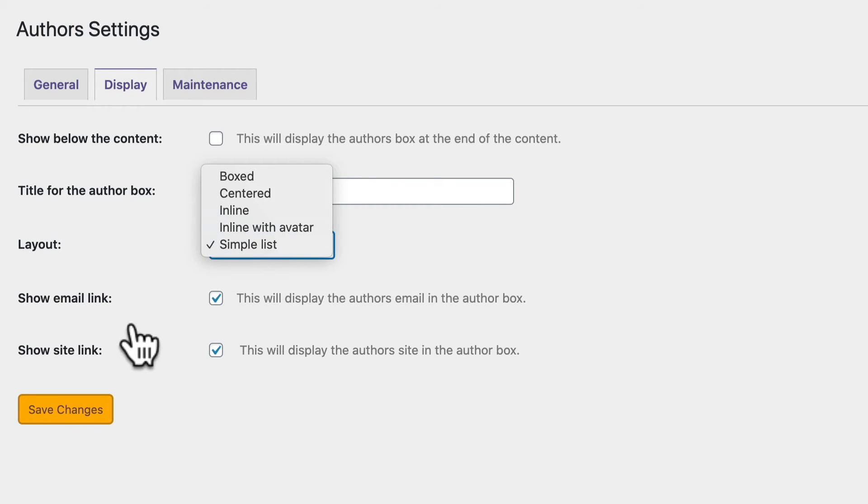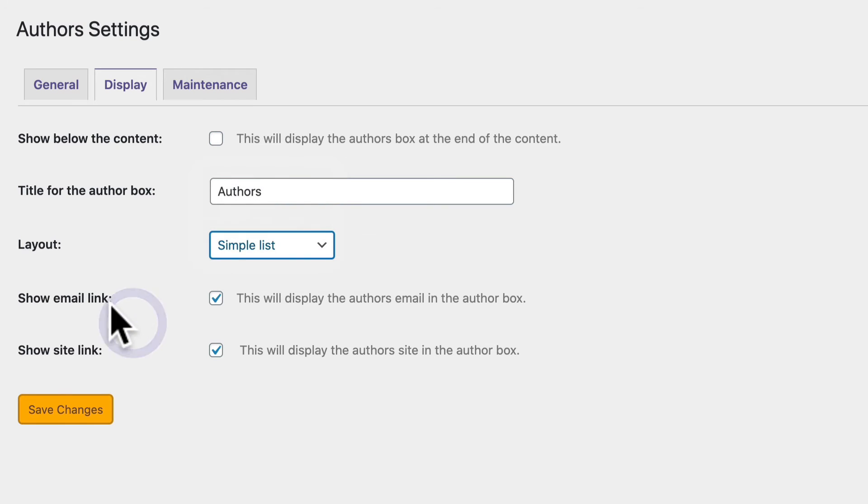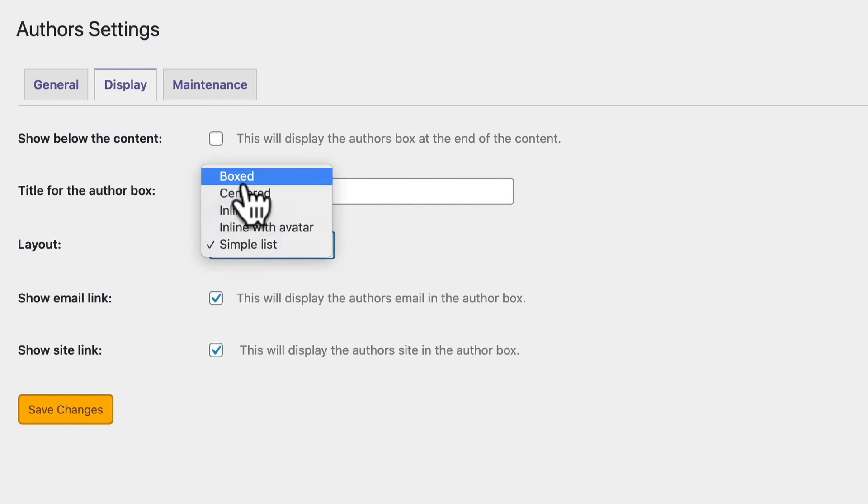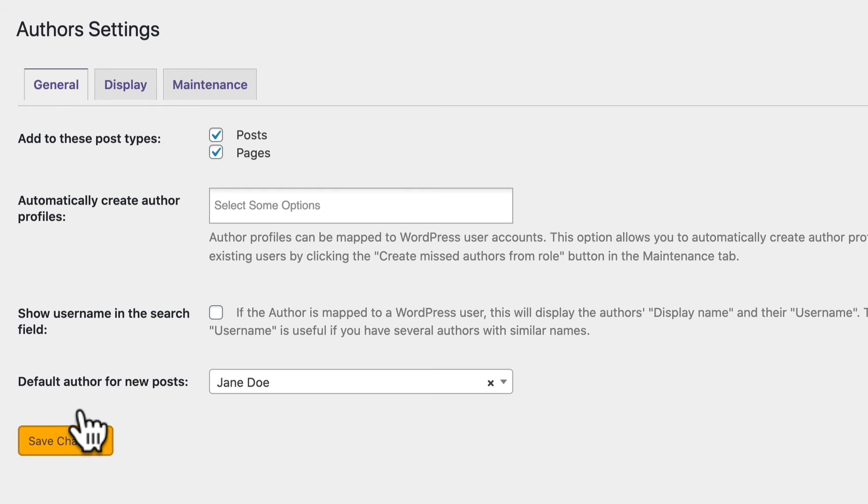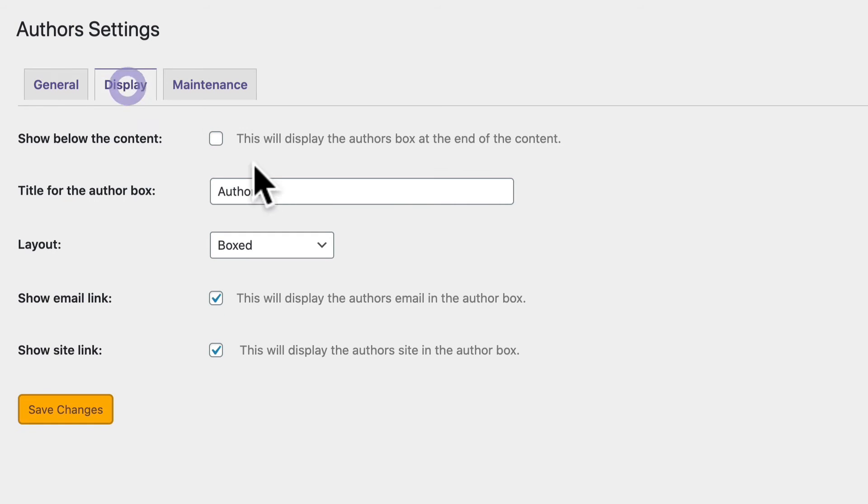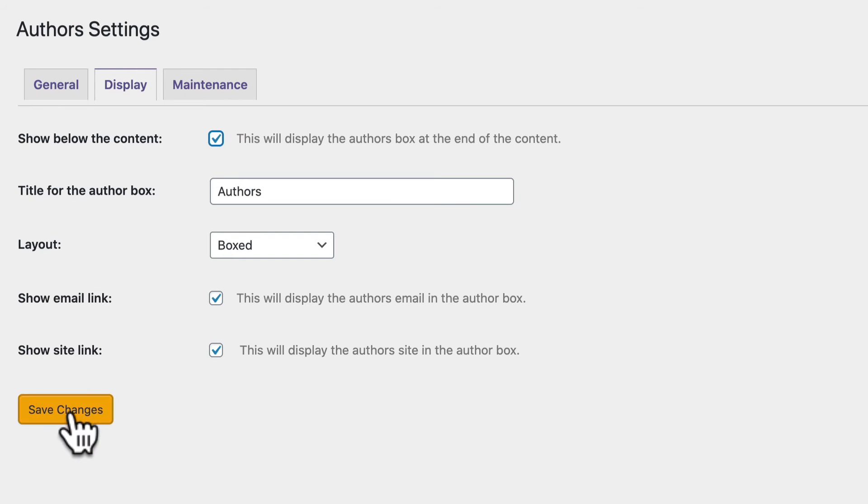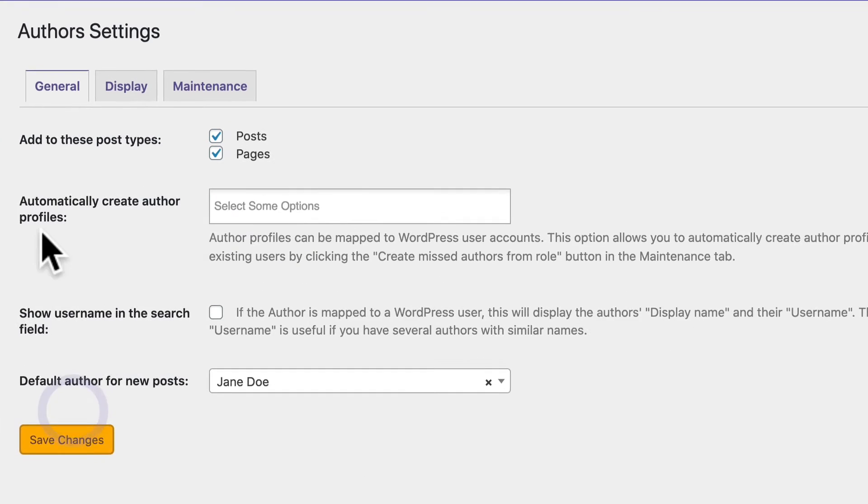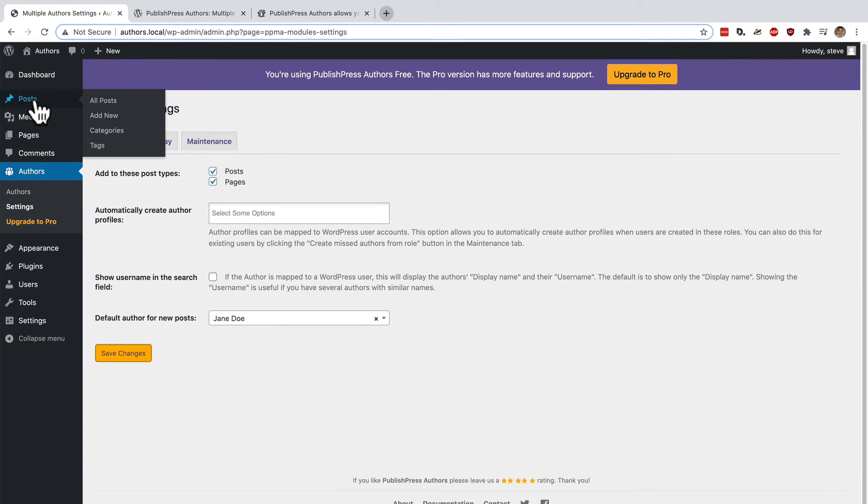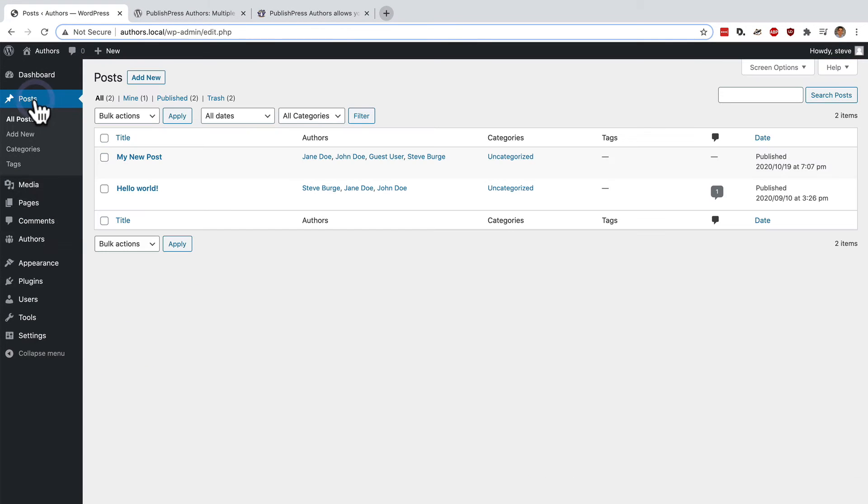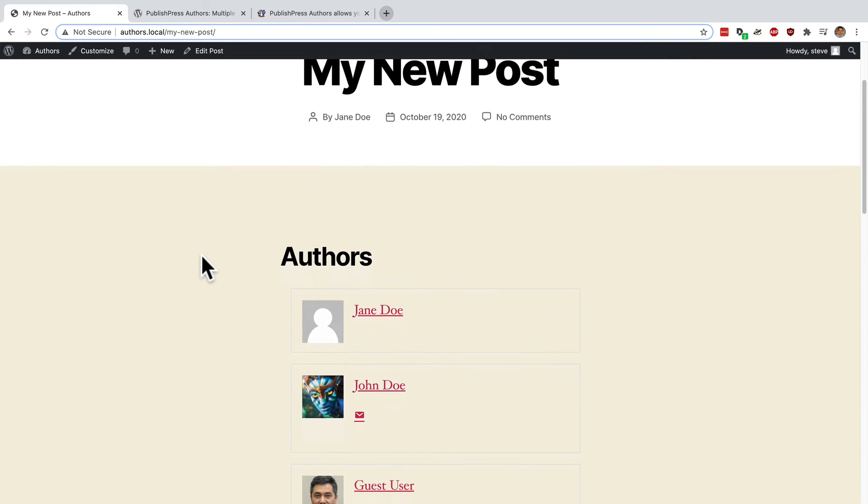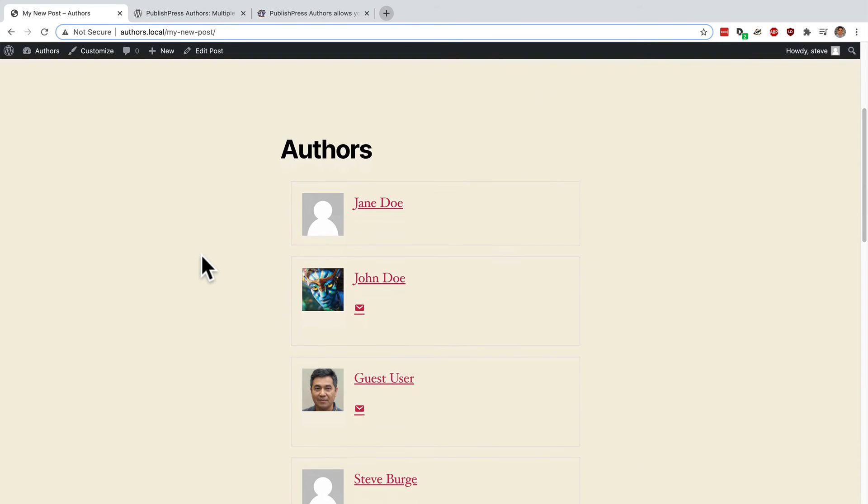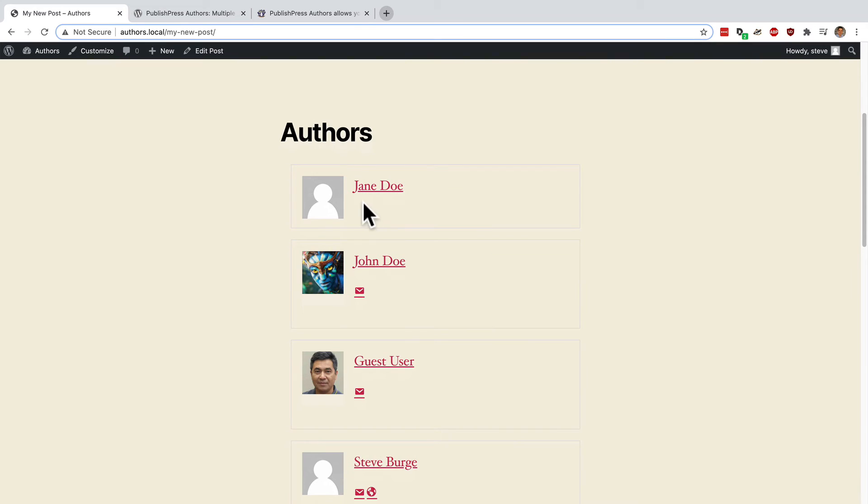You can decide whether to show the author's email and website link. Let me give you a quick example of what this looks like with boxed. So boxed is going to be the display and I'm going to show it underneath my content. If I go to the post screen and click on the new post I just made, you should see now that there's now a large box that we can start to fill in with information about each author.